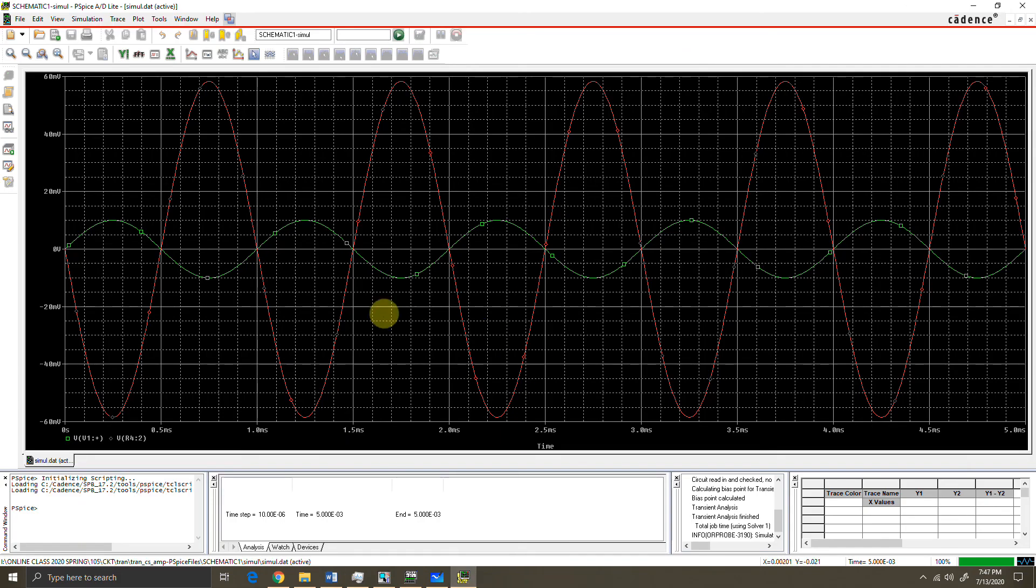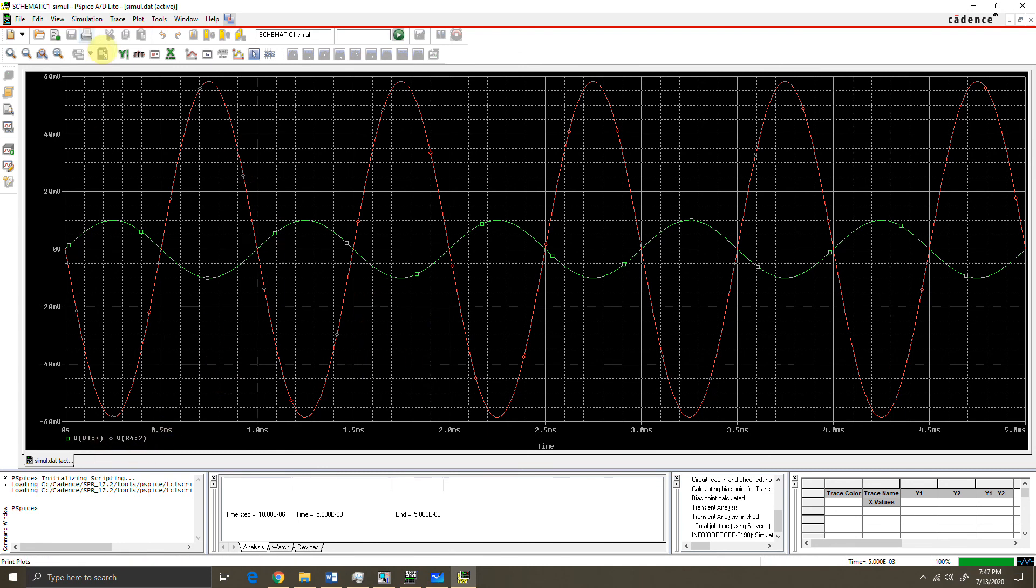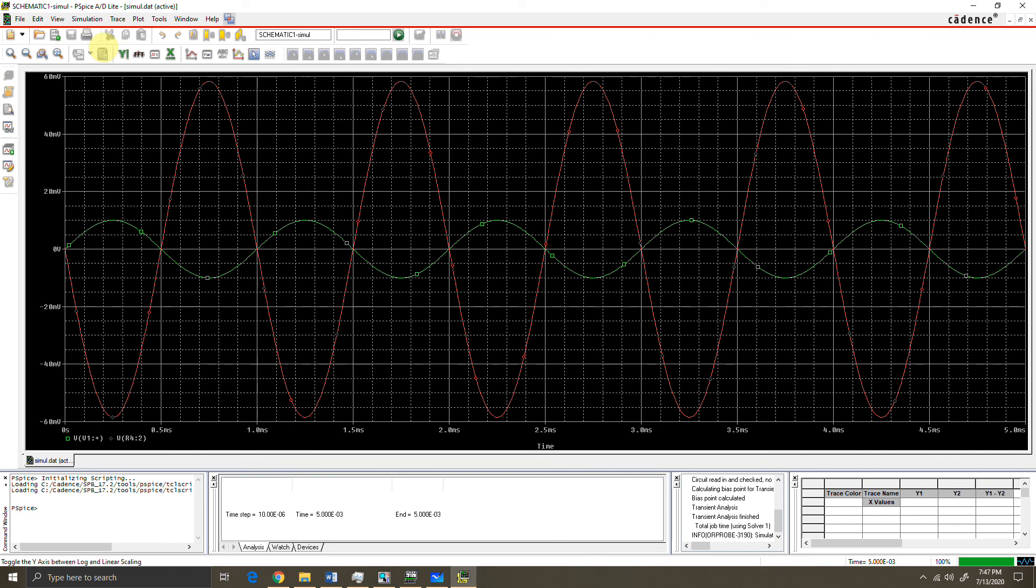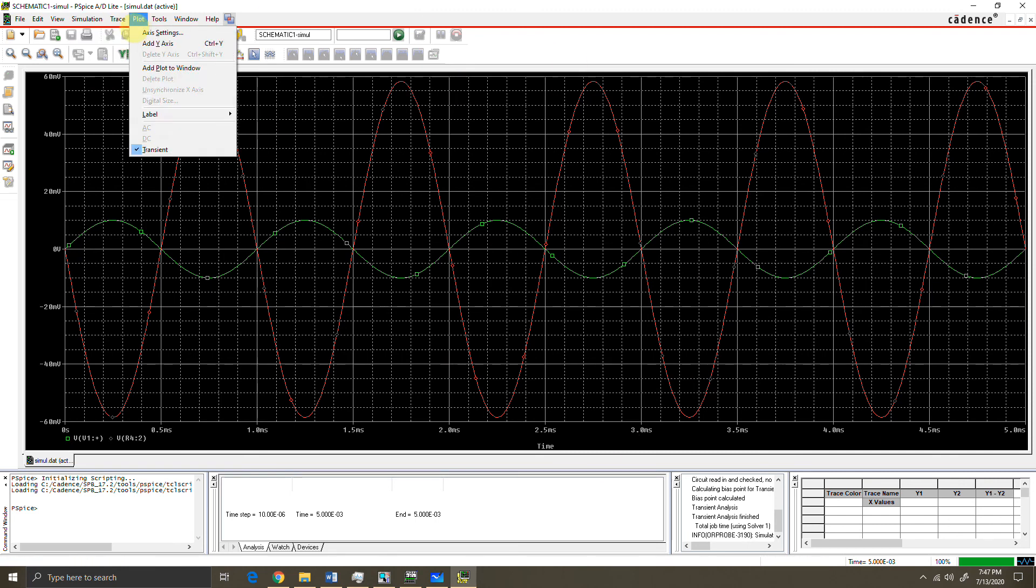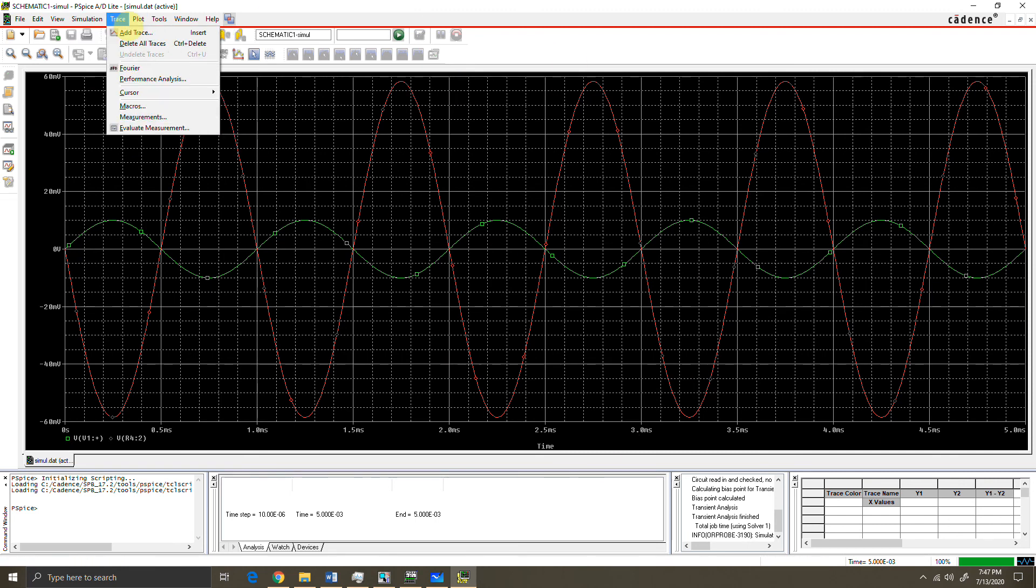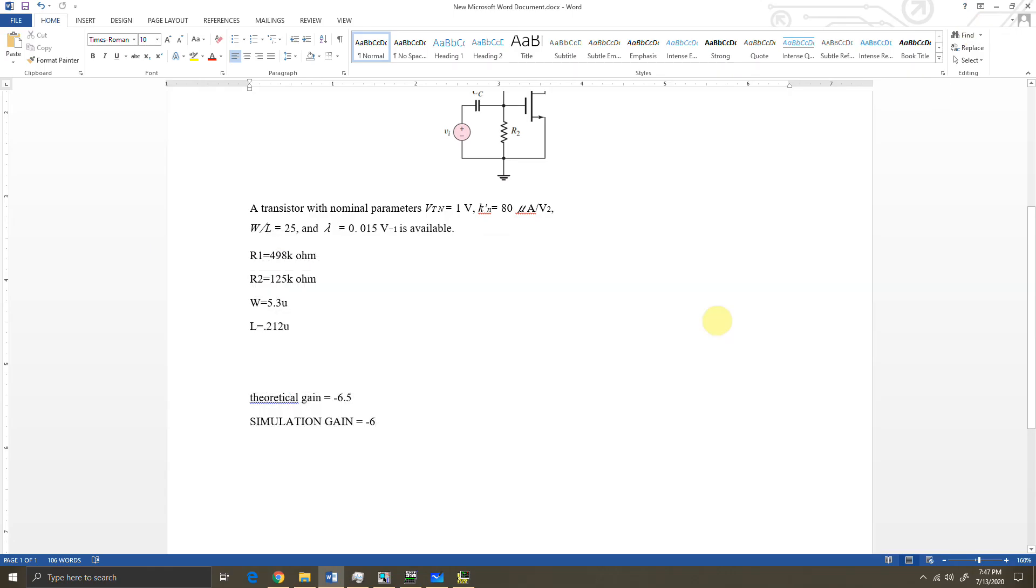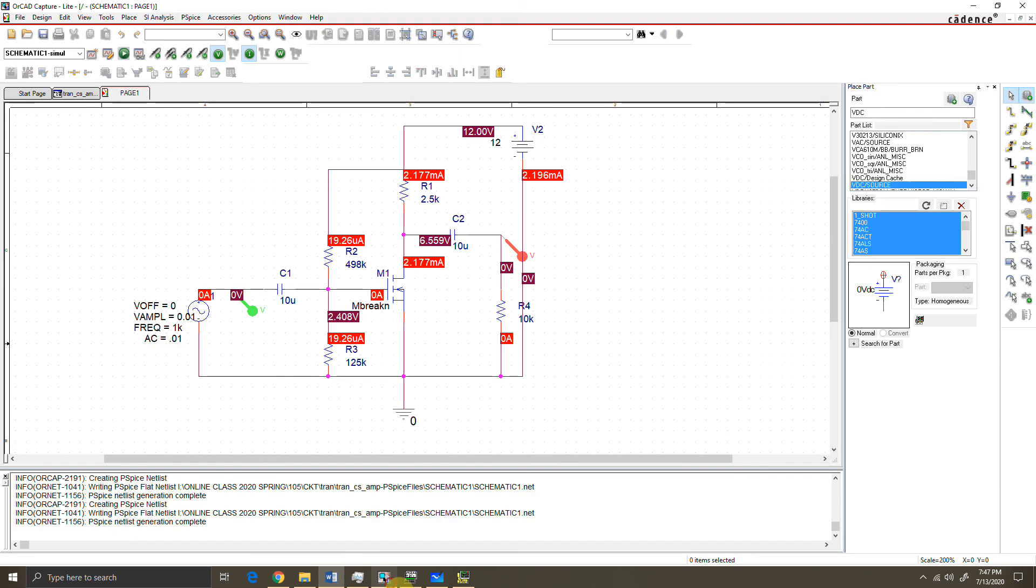You can also add various traces and calculate other values using this window. There are lots of other options. You can do some measurements also. Thanks for watching this video. Please let me know by commenting in the section.